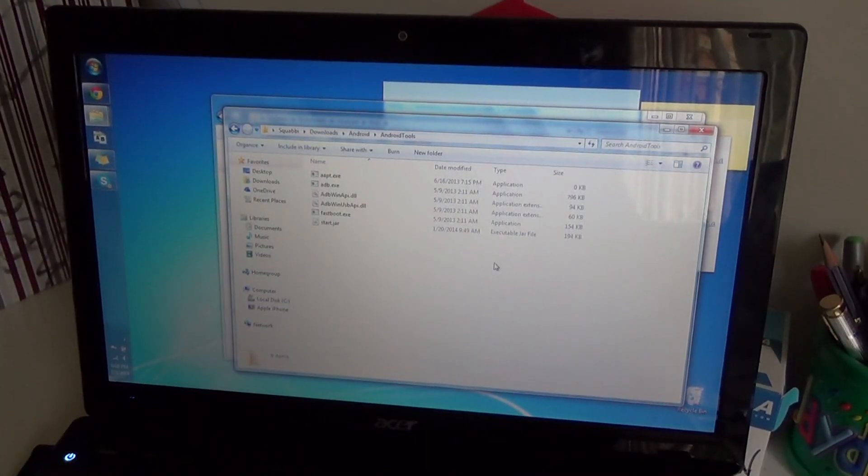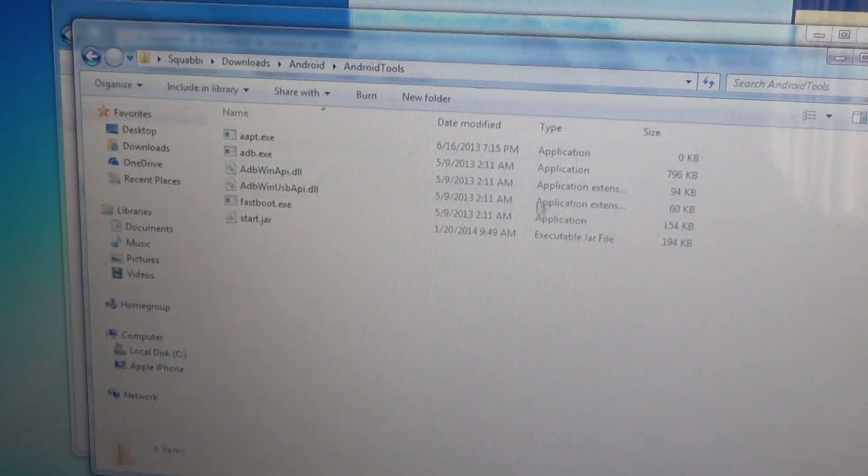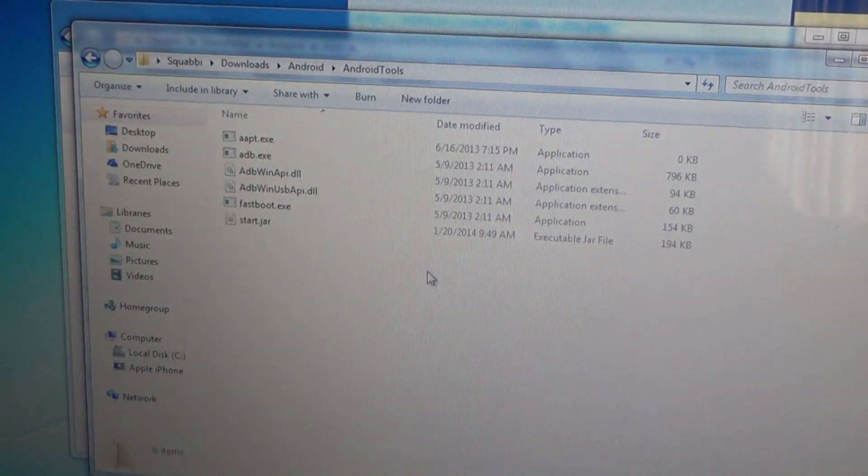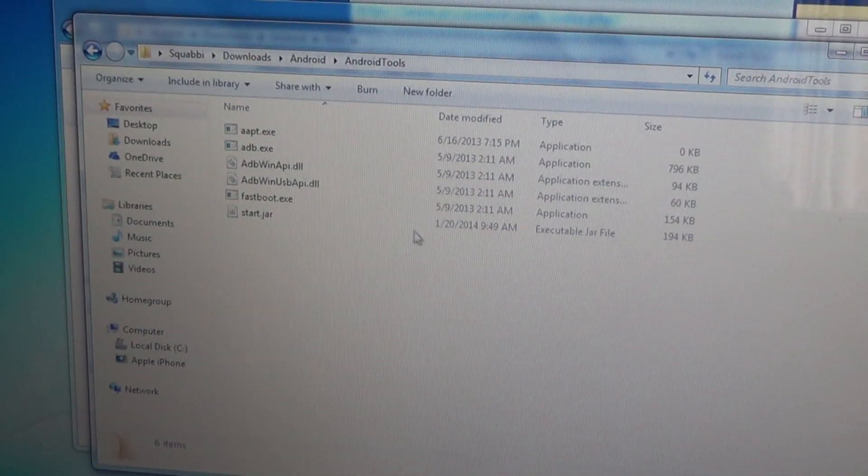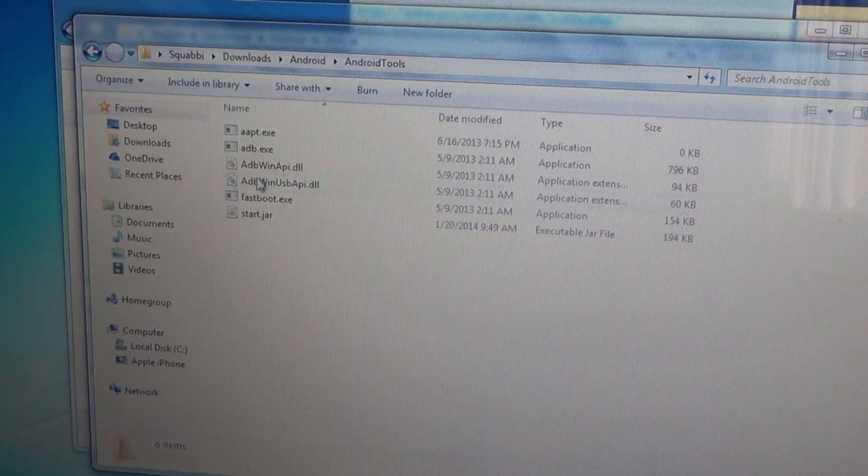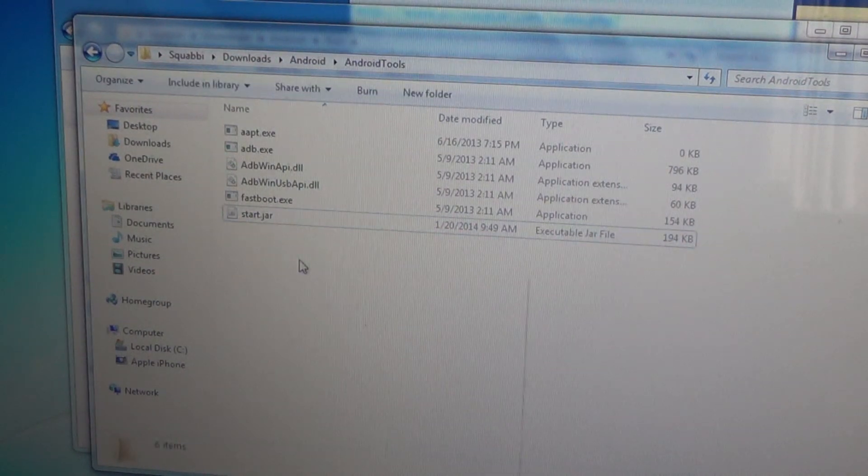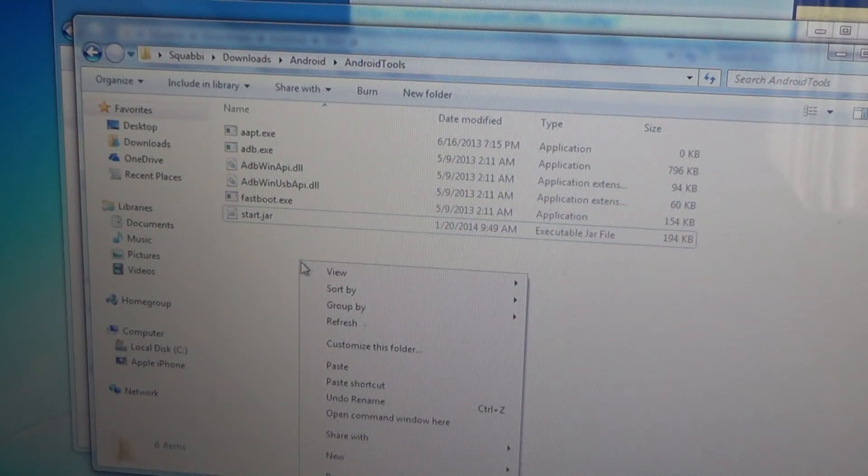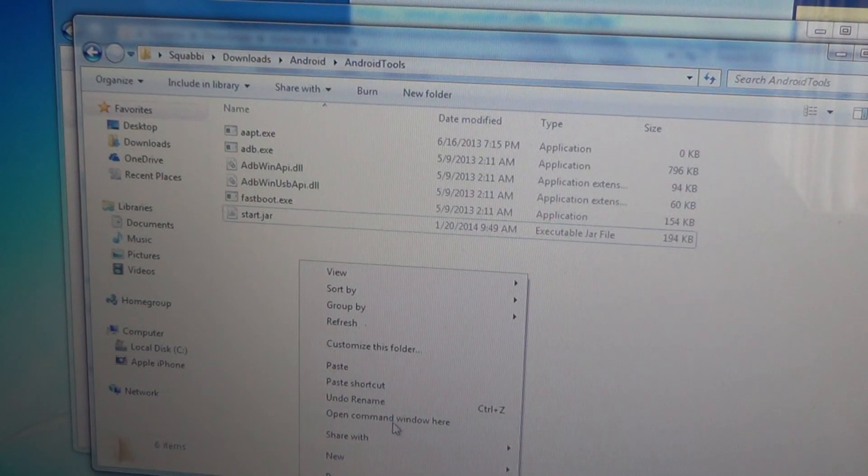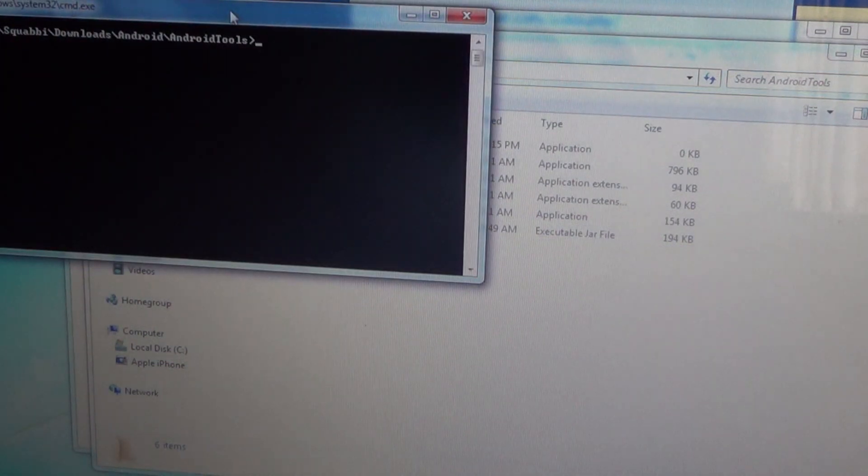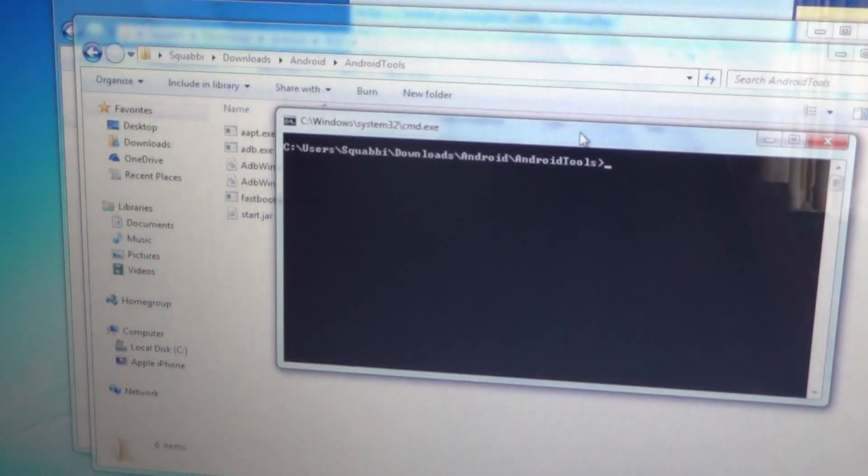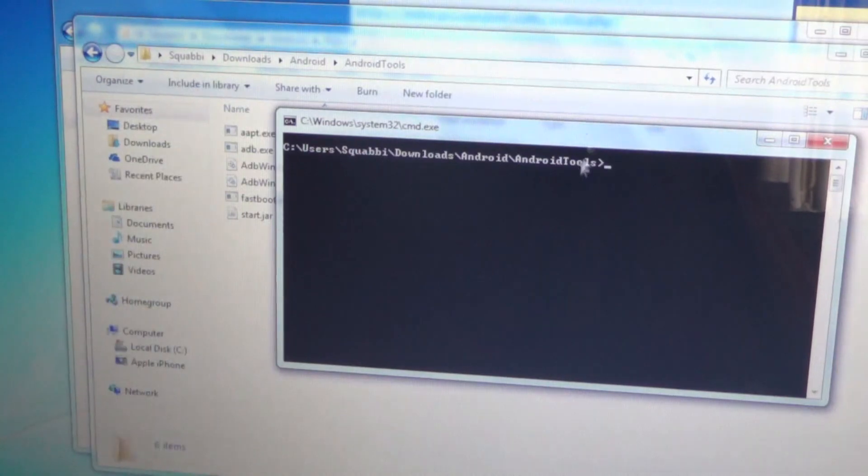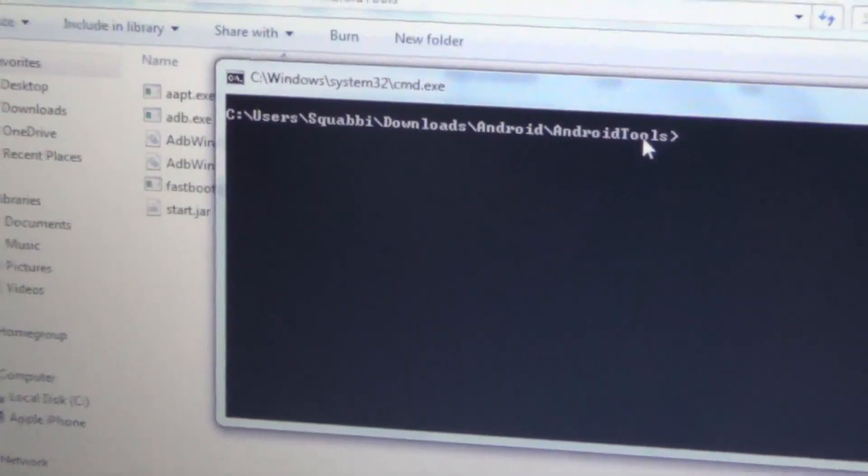Now it says fastboot USB, and now onto the computer. What you want to do is download the Android tools zip I've provided a link down below. Once you extract it, you're going to see all these files. You want to hold shift and right click, and then go down to open command window here. It'll open up to the path of where the folder is.